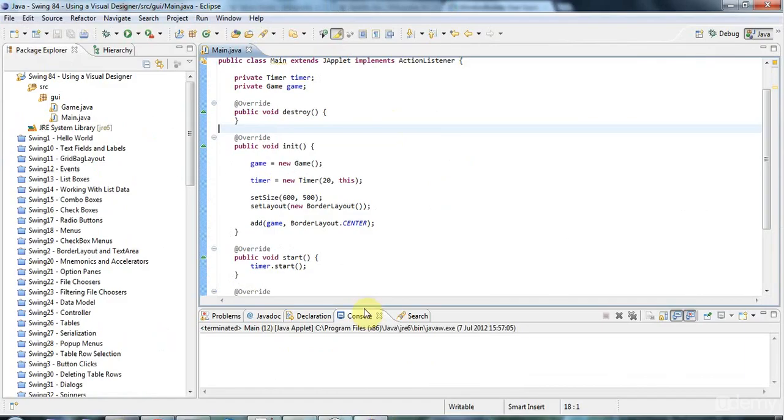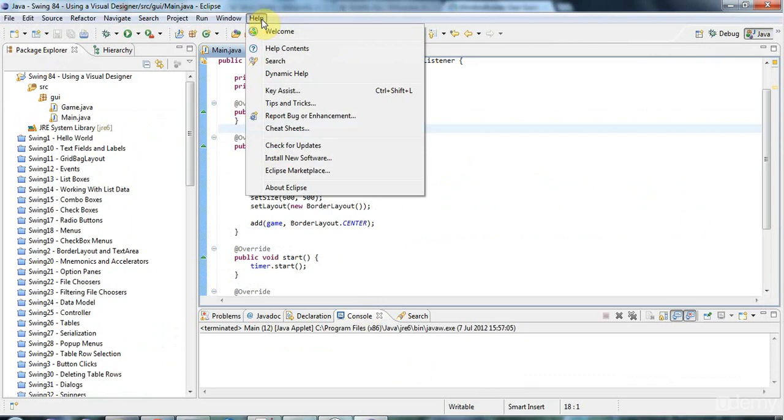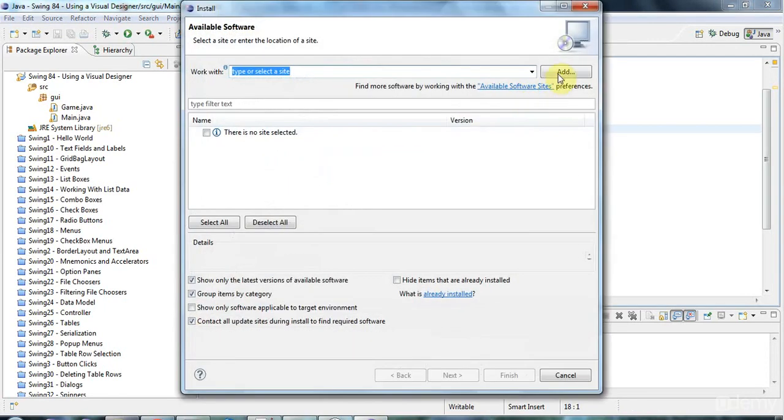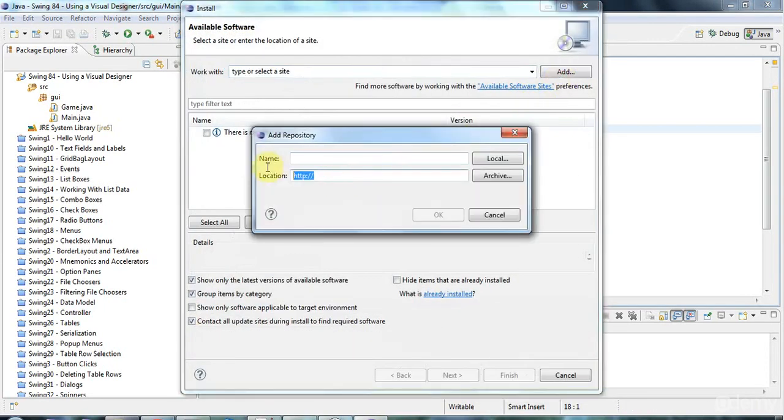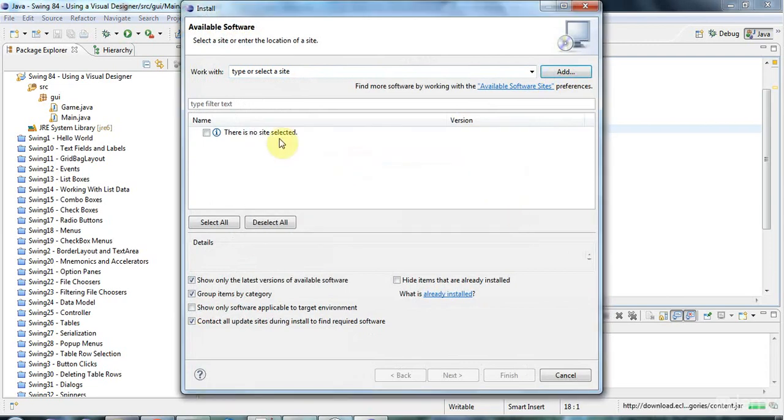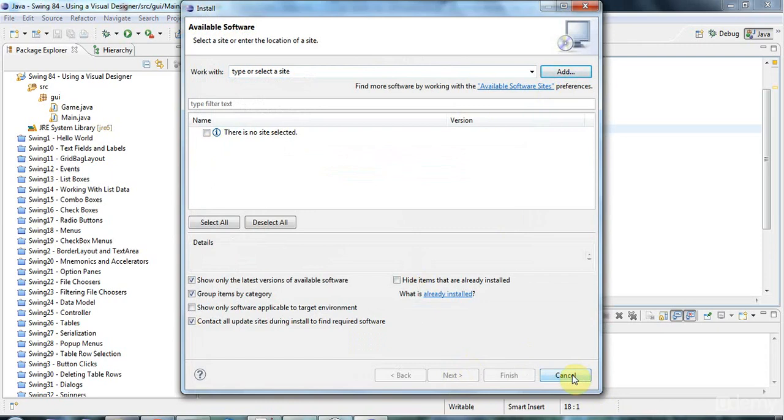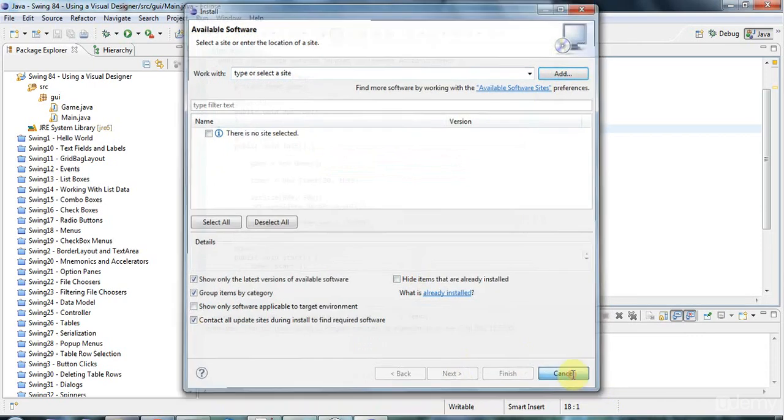And the installation basically consists probably in going to, depending on your version of Eclipse, something like install new software. And then you'll have to add probably a new plugin site here. And then you'll just check the Window Builder Pro checkbox and go through the wizard and it will install it. It takes a while. And you might think that Eclipse is frozen while it's doing it, but it actually seems to pretty much always install without any incident.